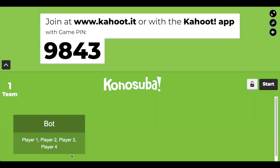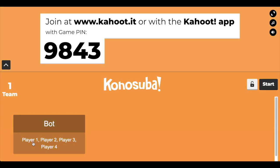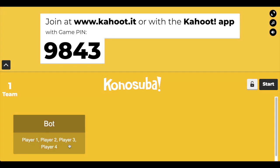If you look at the player names below the actual bot, you'll see that it says player 1, player 2, player 3, player 4. This is the default team for bots sent by kahoot.js updated, which is a Kahoot library for Node.js.